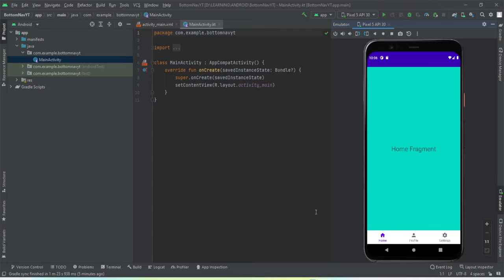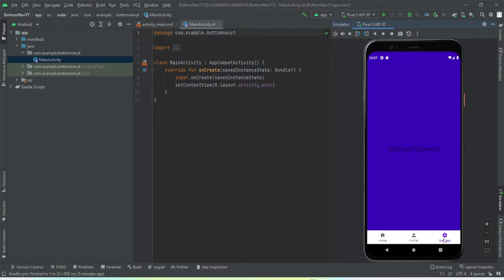Welcome to another video. In this video we're going to learn how to implement a bottom navigation bar using Kotlin. Let me demonstrate what we're going to get by the end of the video. On the emulator I have this app opened and on the bottom we have three icons: home, profile, and settings. Tapping the profile button opens the profile fragment, and similarly tapping settings opens the settings fragment. Without much ado, let's get started.